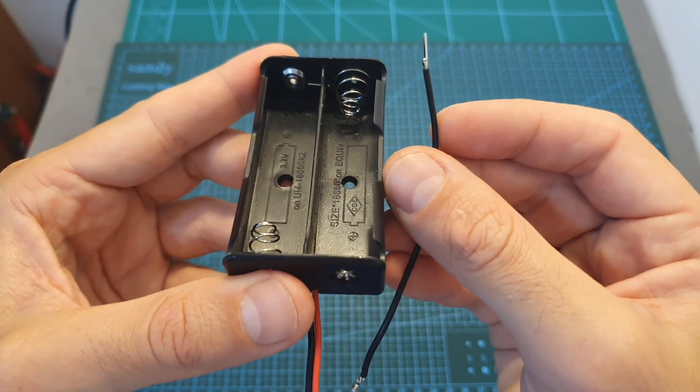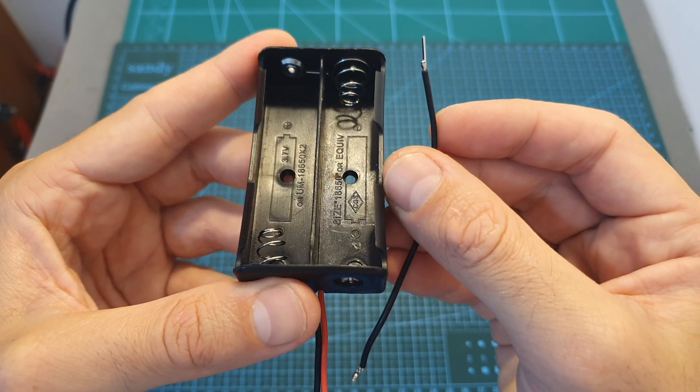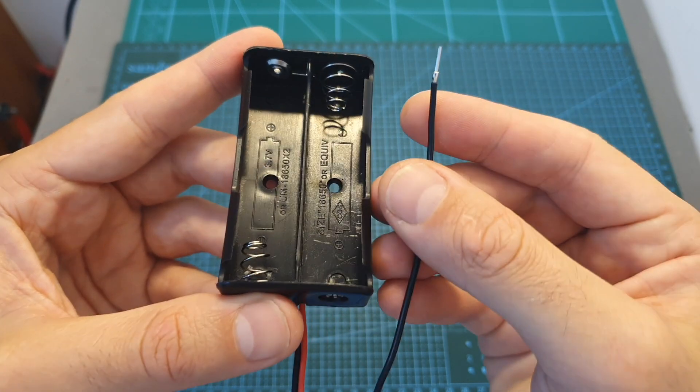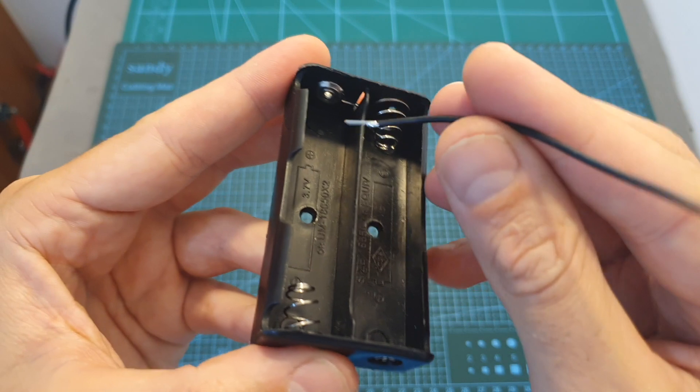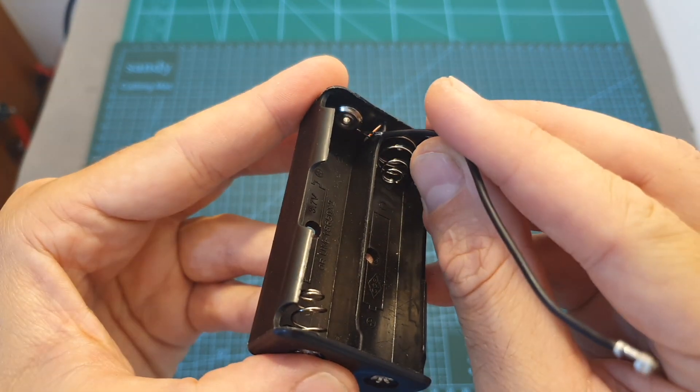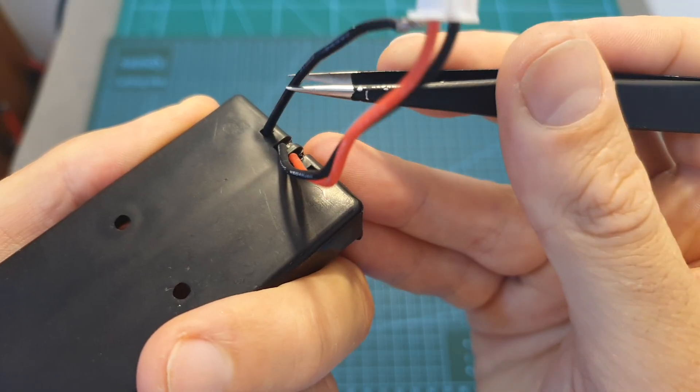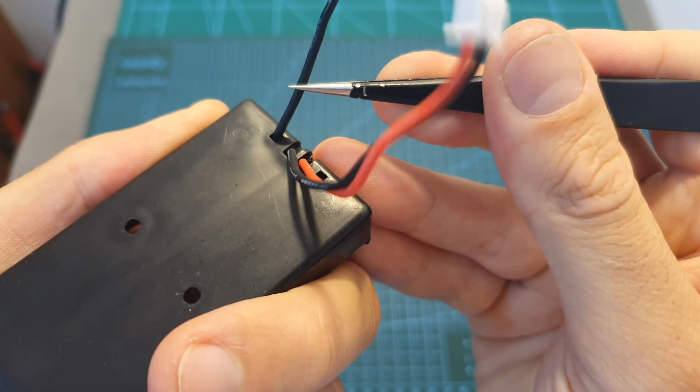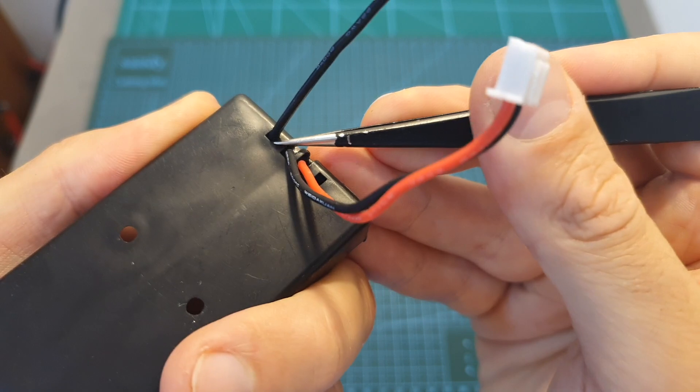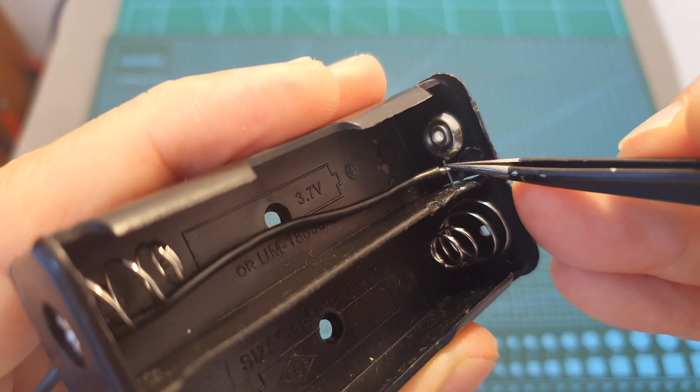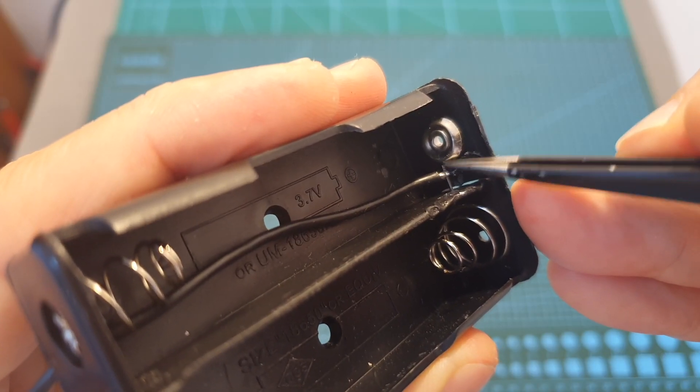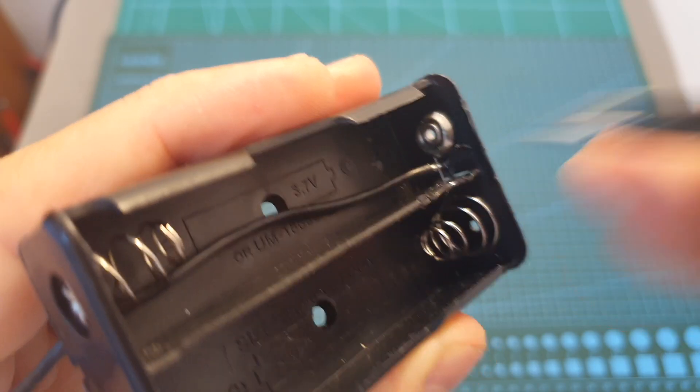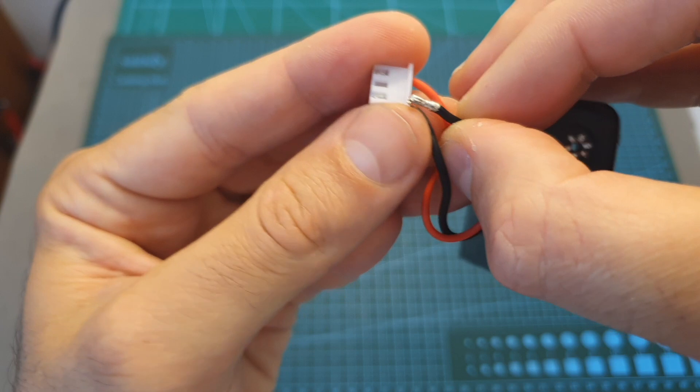So first insert the balance lid through this hole, carefully solder its other end to this part over here, and then insert this part into the balance plug.